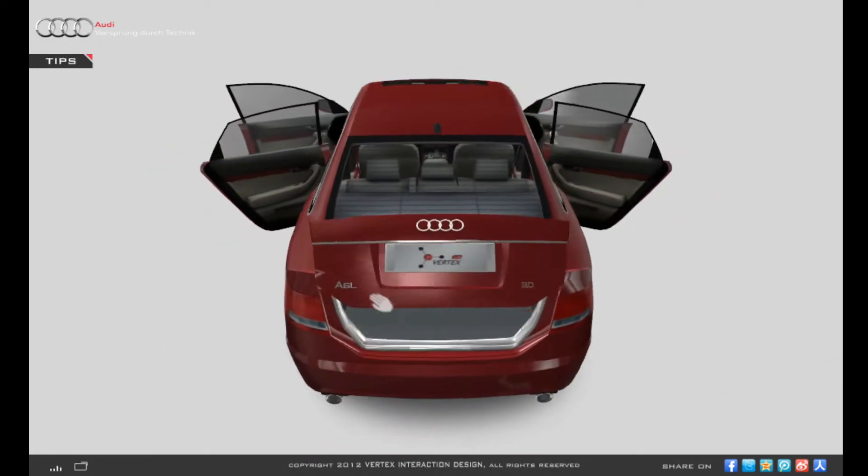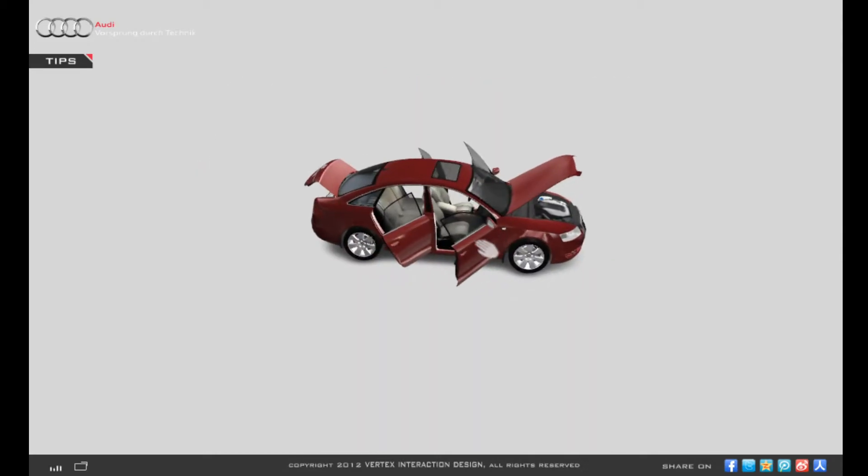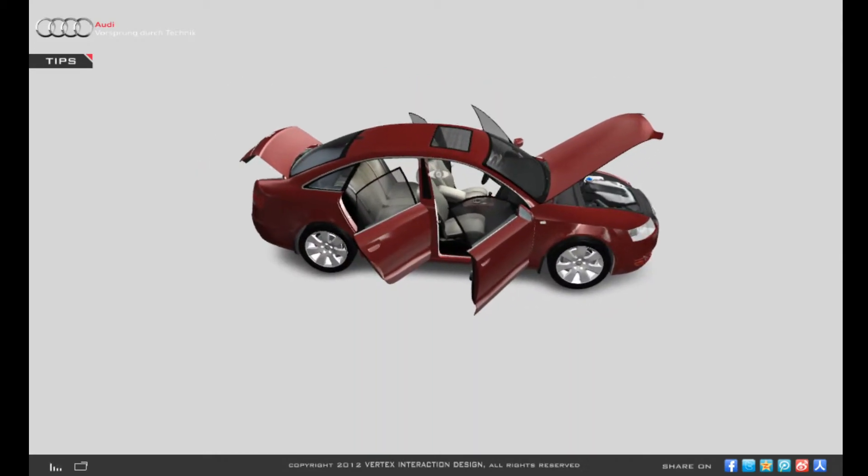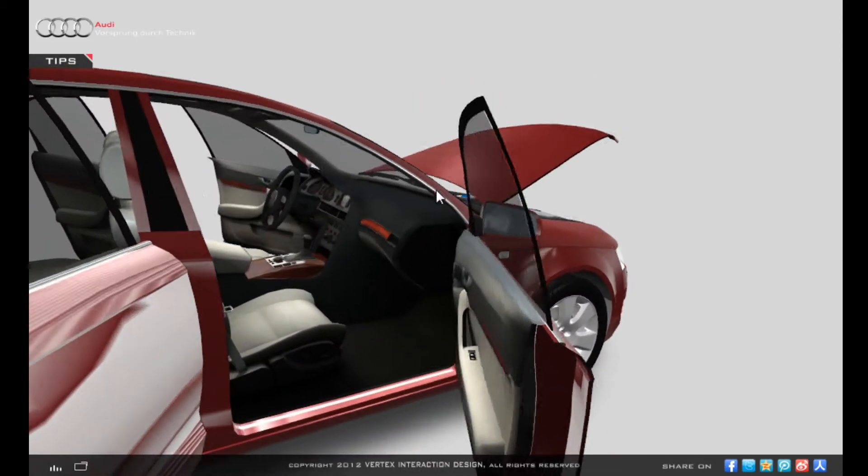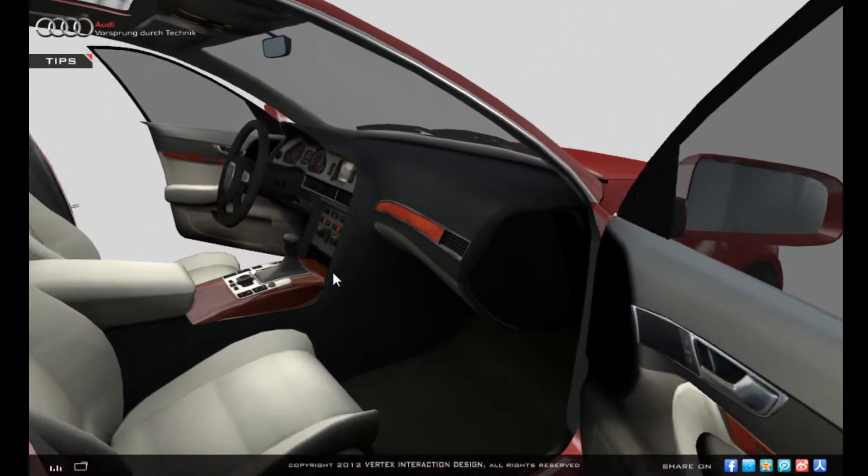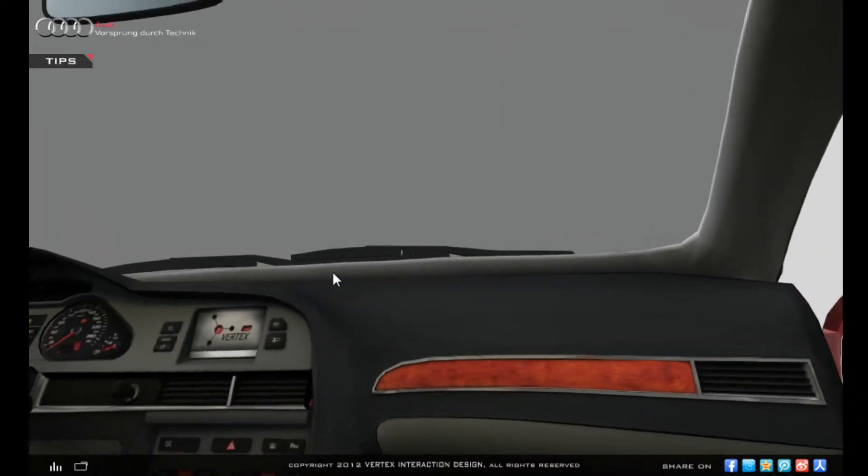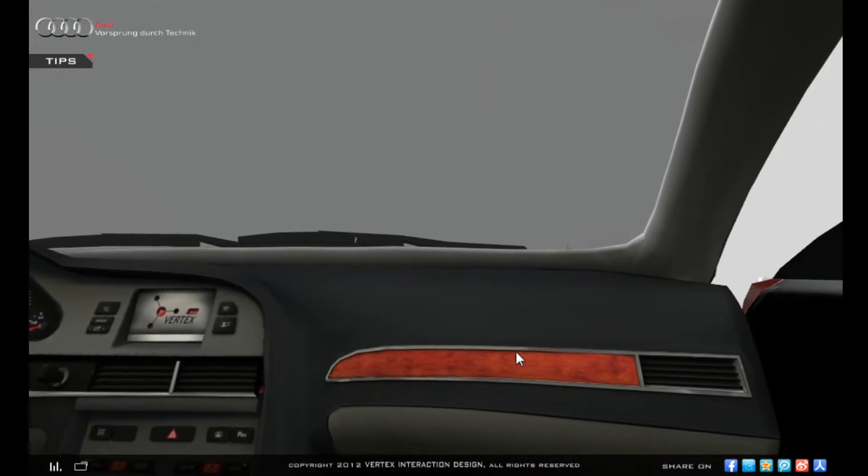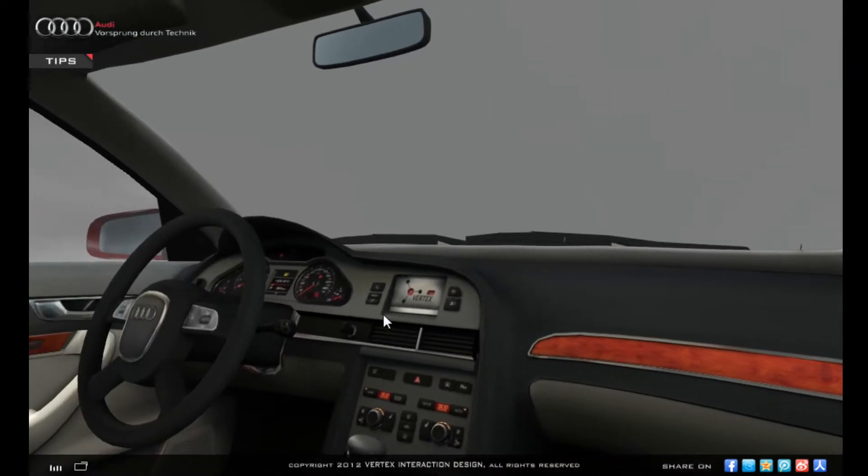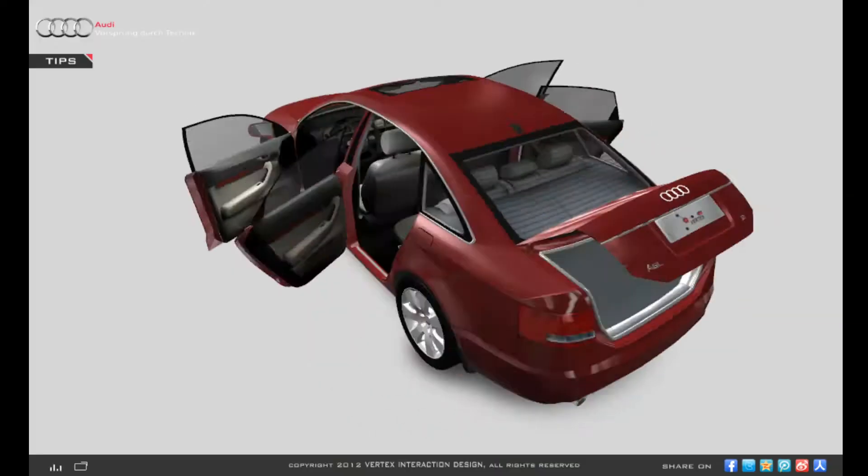And even better, you can open its doors to actually sit in it and when you open its front hood, you can actually see the engine.